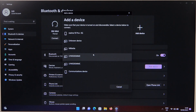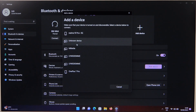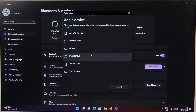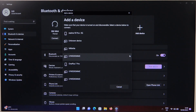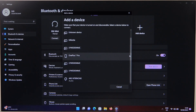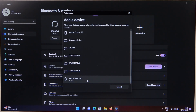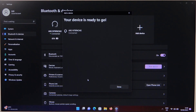Now we have to wait until our device pops up on the list. As you can see, in my case the device appears at the bottom of the list, so we have to click on it once with the left mouse button.